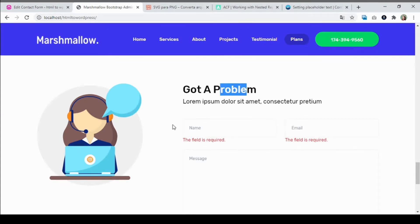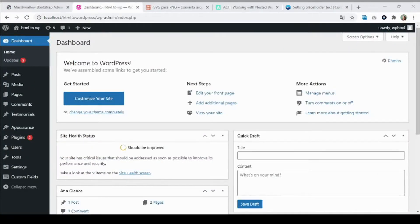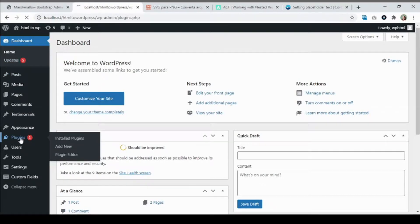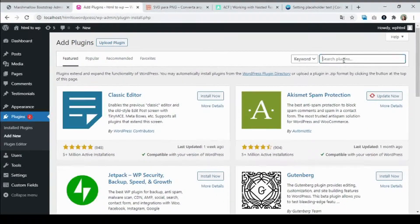What I'm going to do to begin is install the plugin Contact Form 7, to see how to transform this static HTML form into a WordPress form. To install the plugin, we're going to head to our WordPress dashboard, go to Plugins and Add New, and search for Contact Form 7.